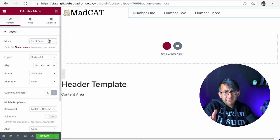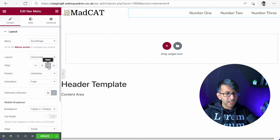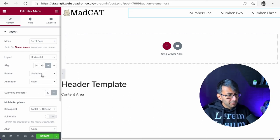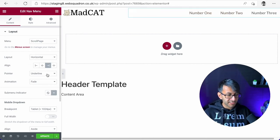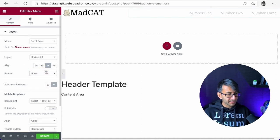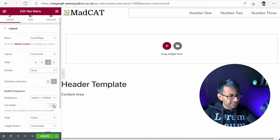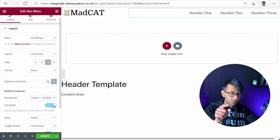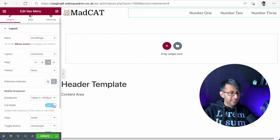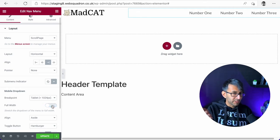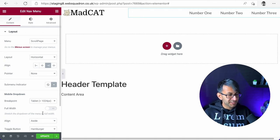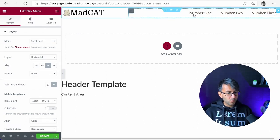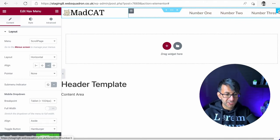I'm also going to align it to the right. At the moment, there's an underline pointer appearing. I don't like that. So we'll have no pointer. I'm just going to say, make this be full width, which will make sense when I come to mobile. In fact, we'll leave it off and we'll do that in the later video about mobile. Same with the hamburger as well.